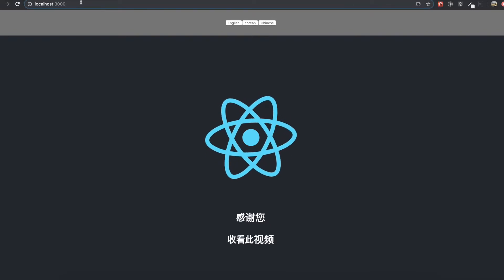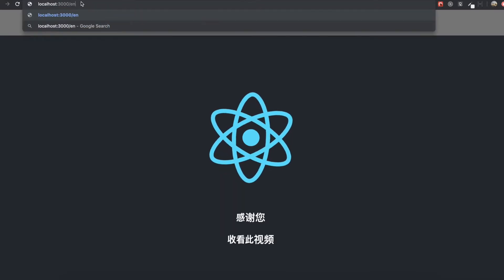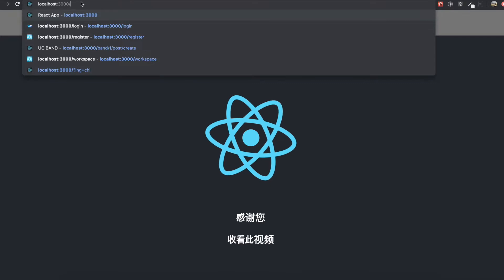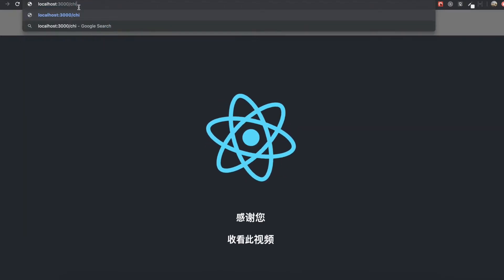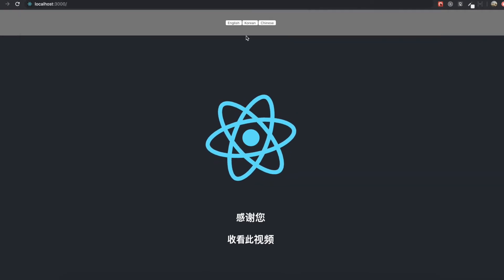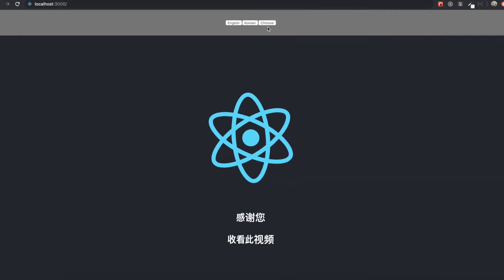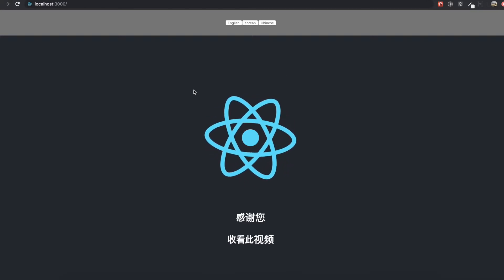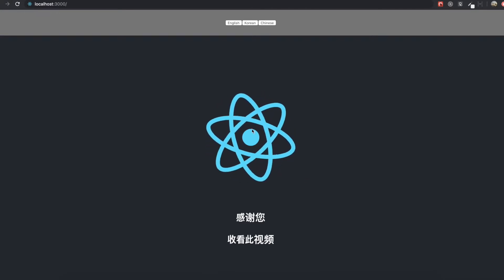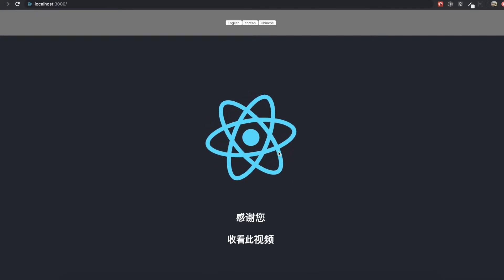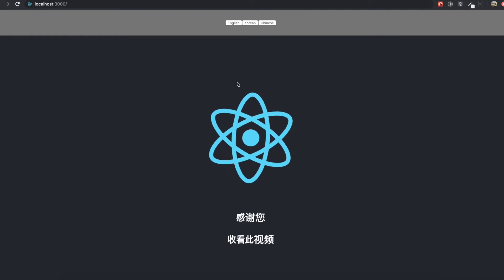If I just type 'EN' as a query in here, it will change into English. If I type 'CHI' as a query, it will change into Chinese. The second question was: how can we bring our browser language and when we first open the page, show the text in that browser's language? That's what we are going to do today.